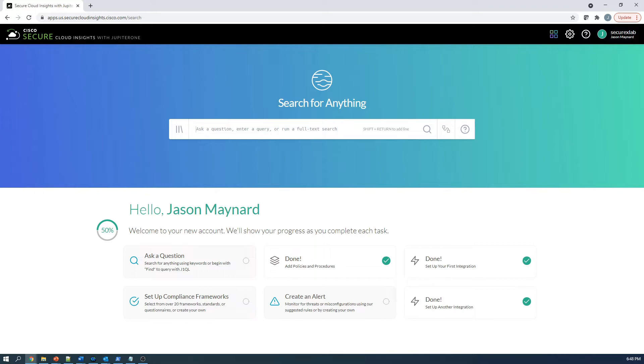This is key for every security analyst when assessing an environment or investigating an attack surface. Secure Cloud Insights analyzes the data types and cross-references them to provide an easy-to-use cloud security management platform.